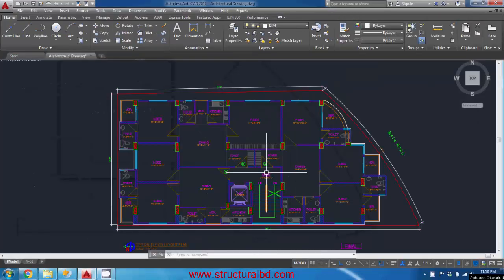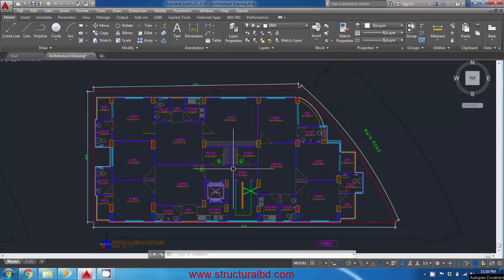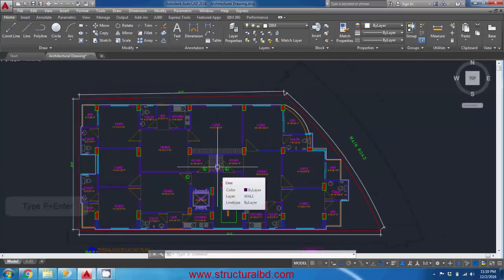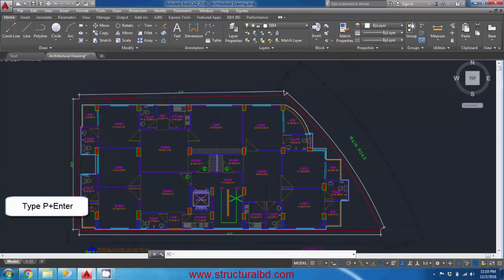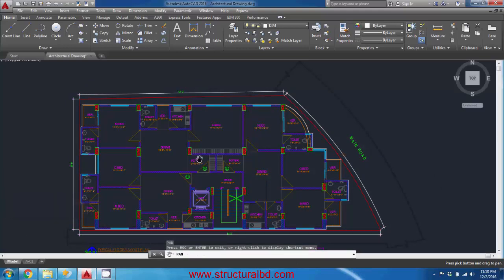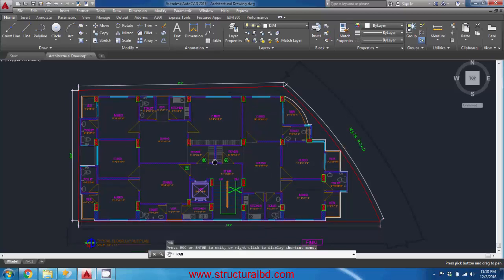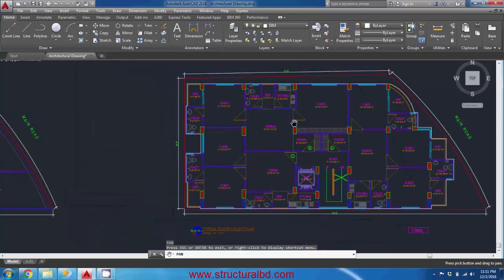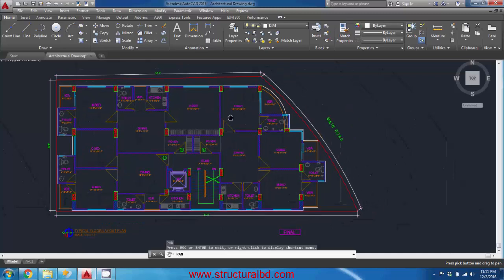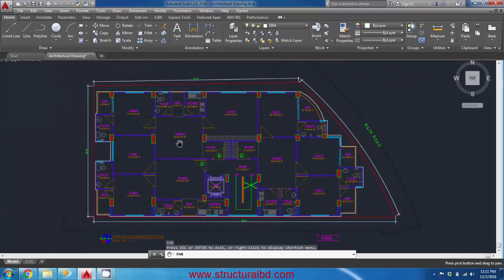In this section you will learn about the Pan and Zoom commands. To use the Pan command, type P and Enter. The cursor changes to a hand symbol indicating Pan is active. By pressing the left mouse button and dragging, you can pan the drawing — it appears the drawing is moving.